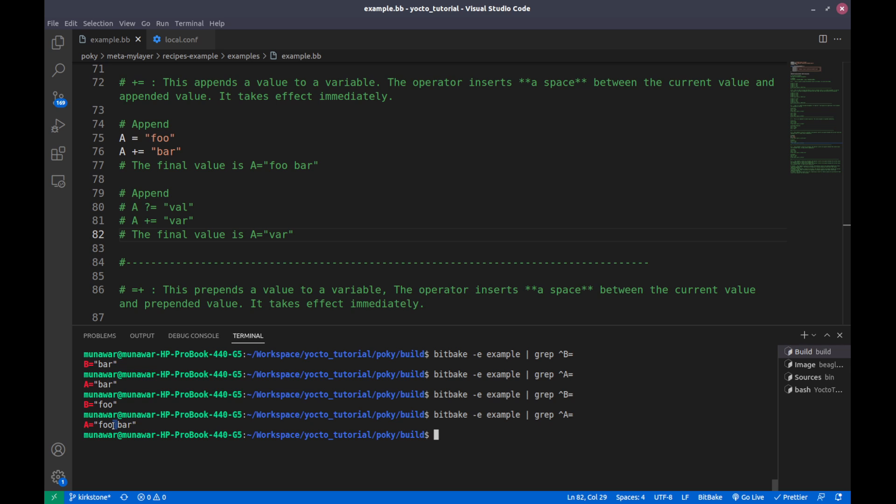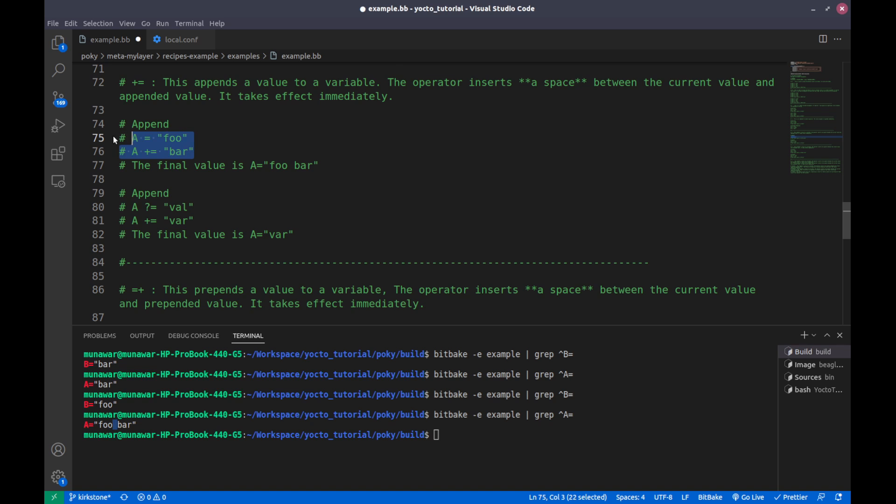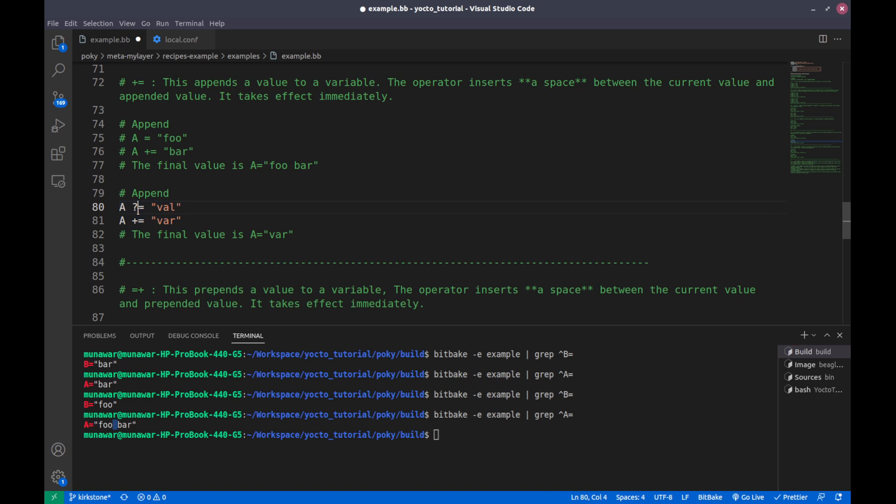The operator inserted a space between the current value and the appended value, even though there is no space in between here. In the second example, in place of equal I am using plus equal question mark equal, and then we will see the value of A.